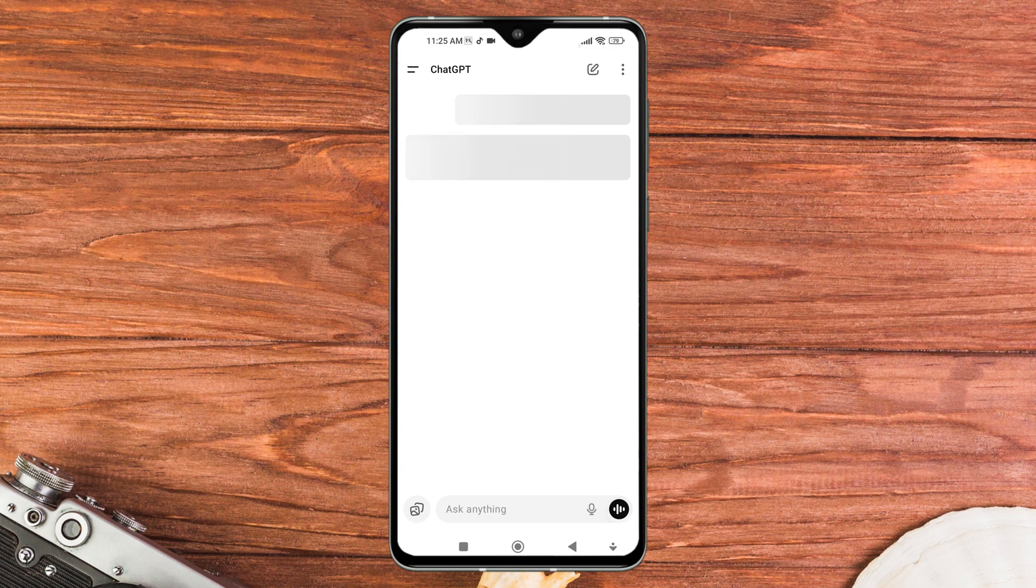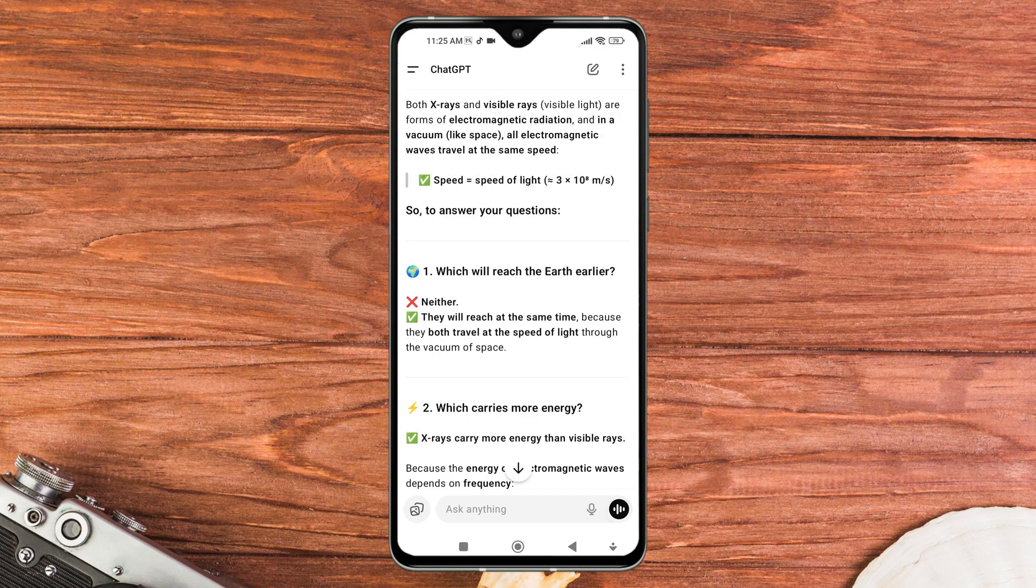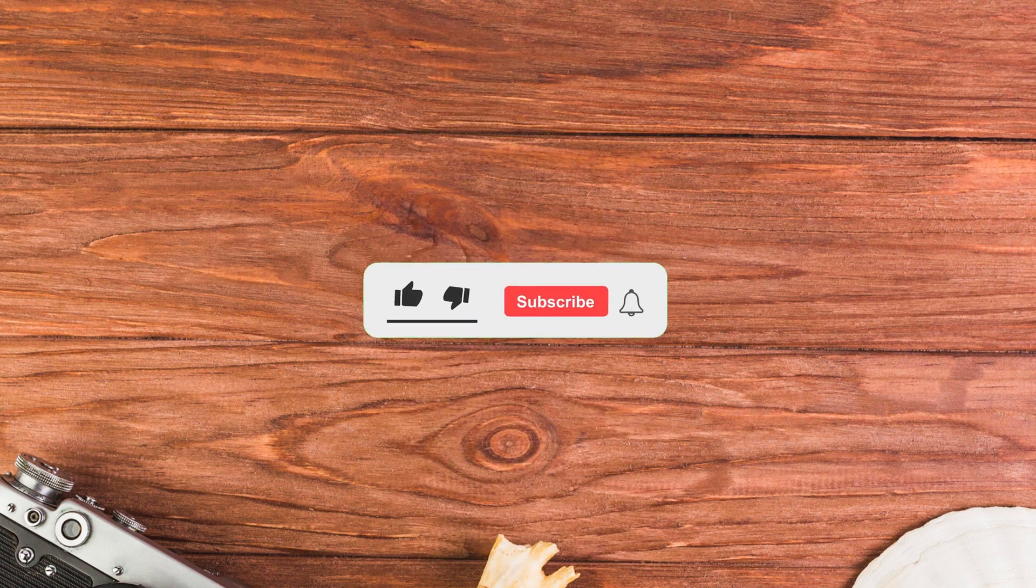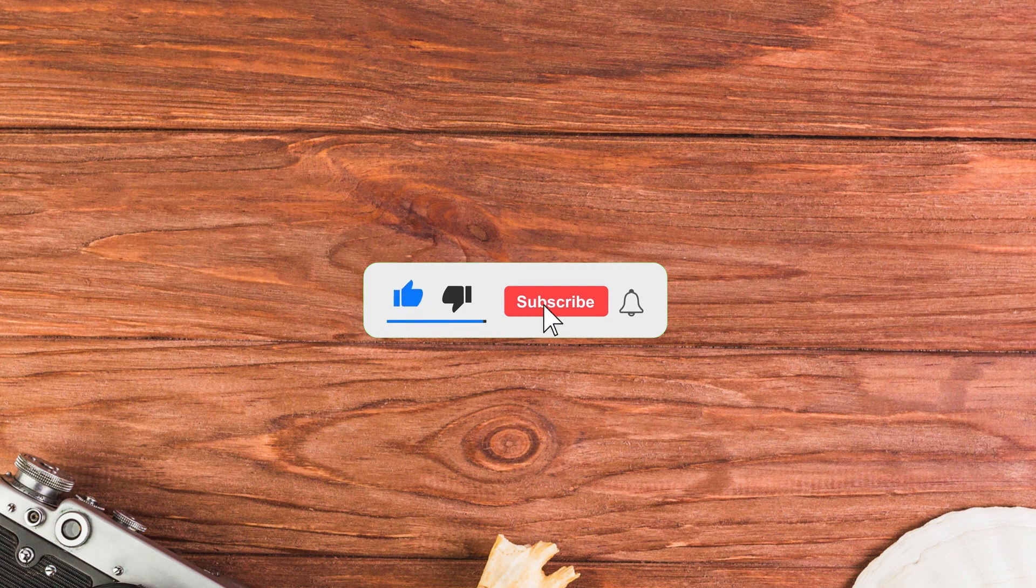If you are searching to archive ChatGPT conversation, you have come to the right place. But before we jump into it, don't forget to like this video and subscribe for more helpful tutorials.